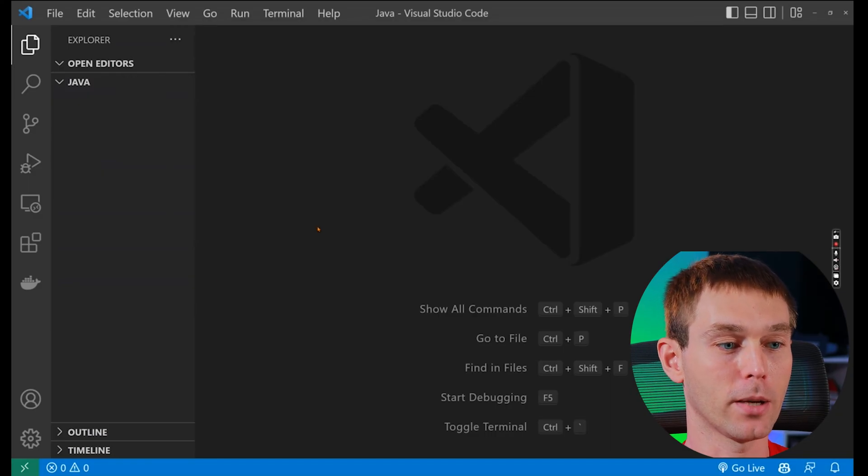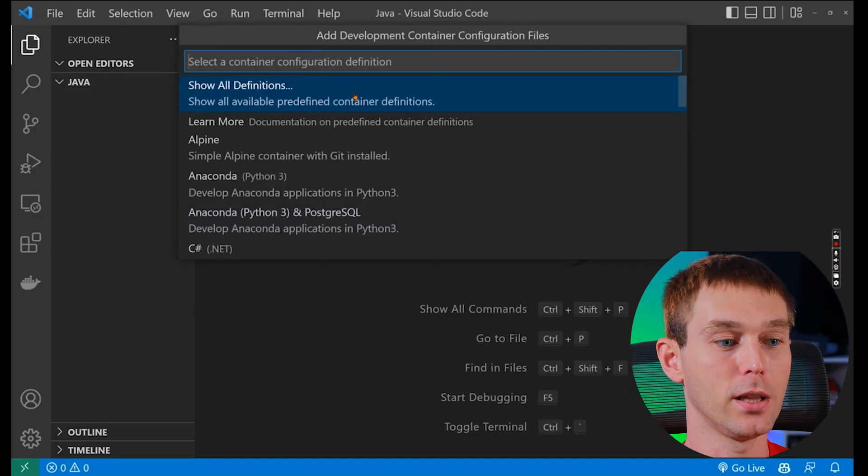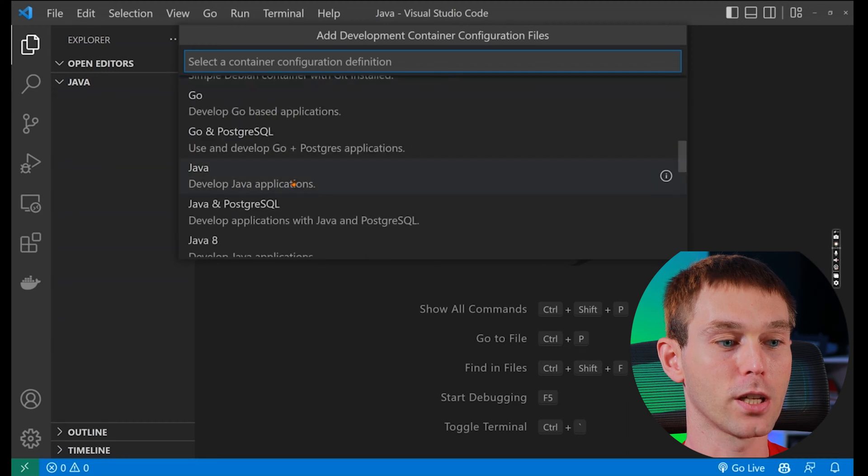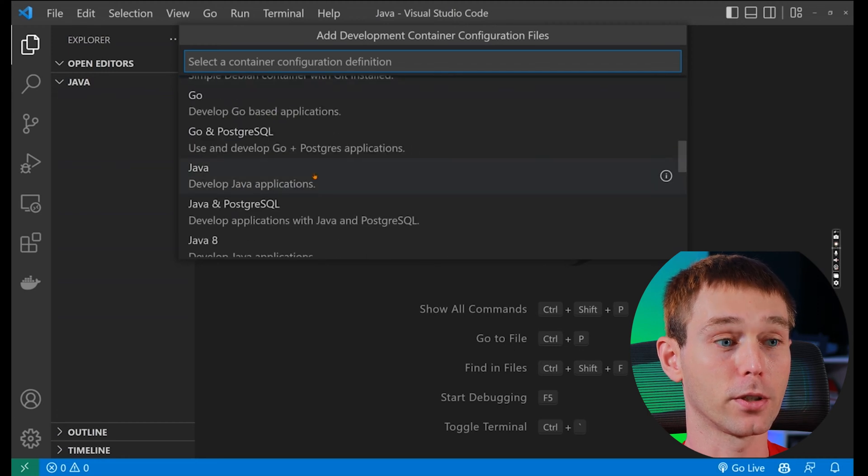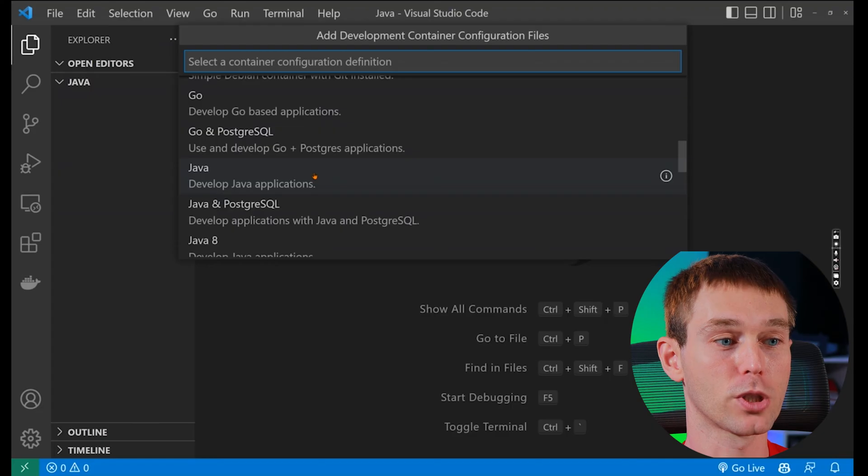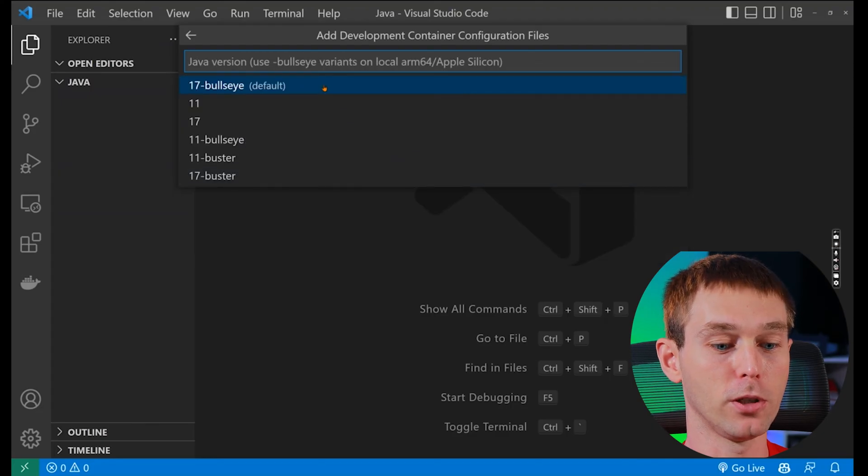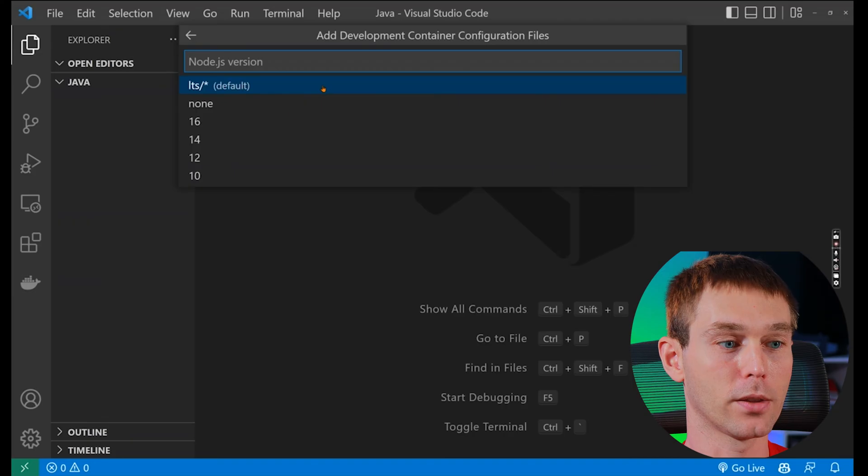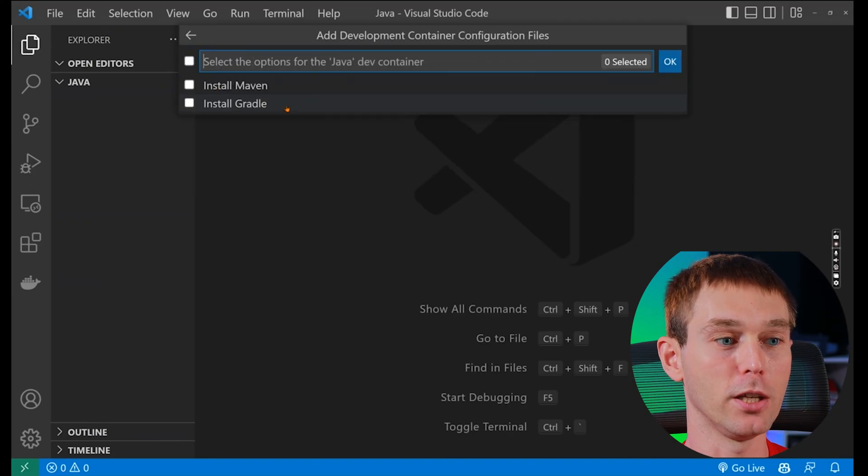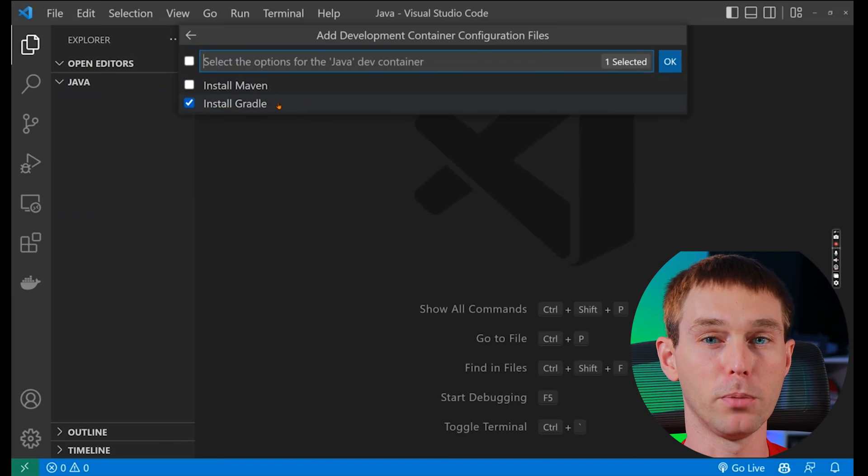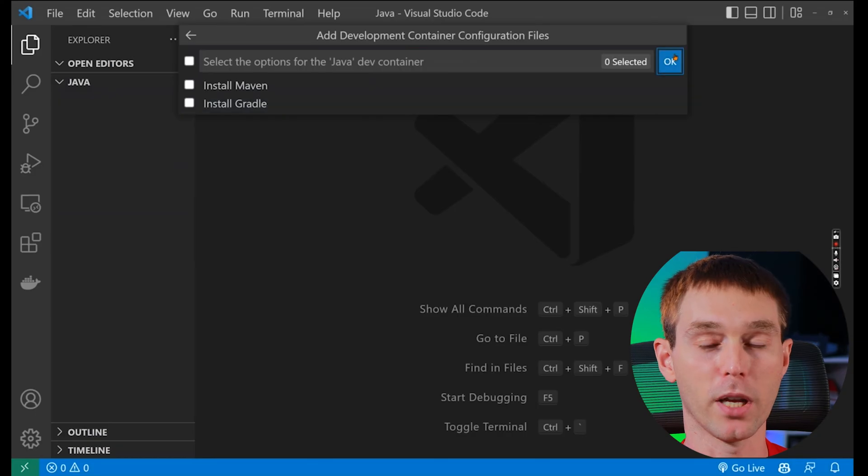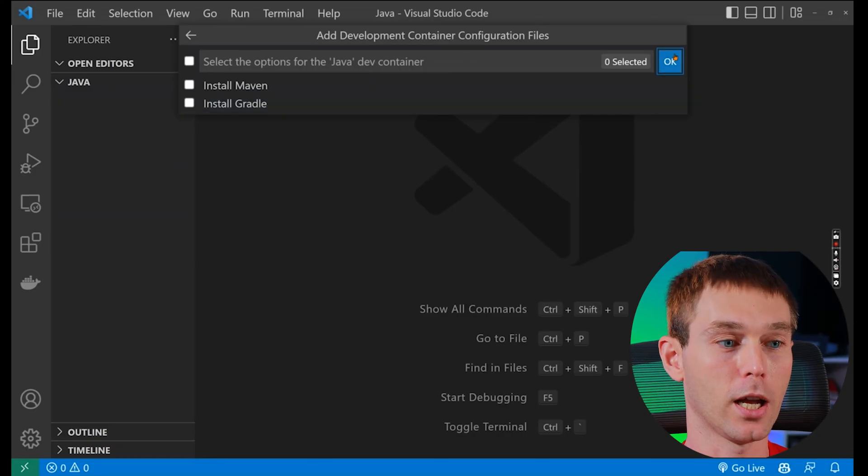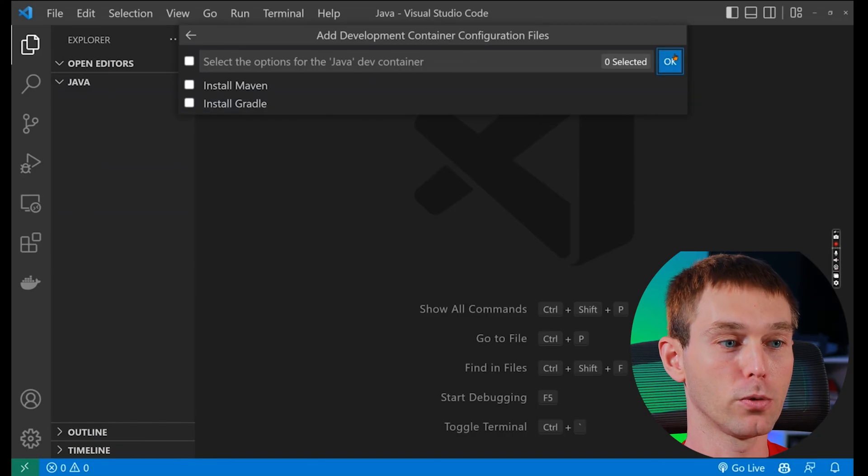It may take a couple of seconds and then we will see a list of different definitions that we can create the configuration file from. So we will choose Java and then we can choose the Java version. I just picked the default one and then we can skip the Node.js version. If you want to install different build tools like Maven or Gradle then you can do that here as well. I'm not going to do that.